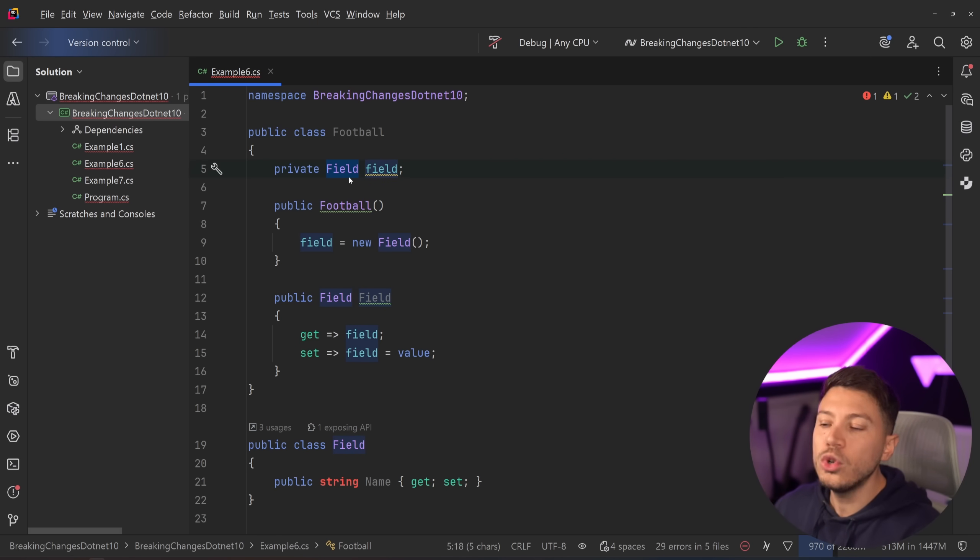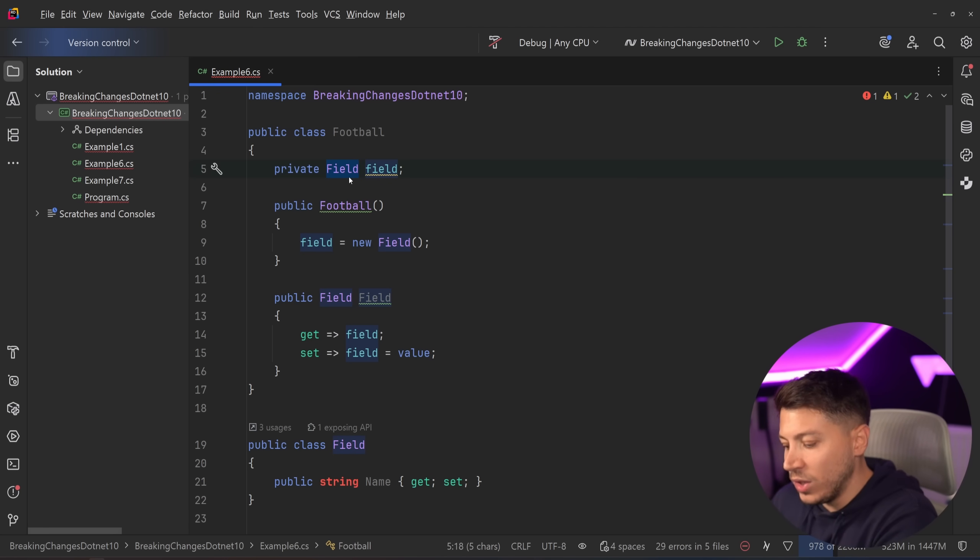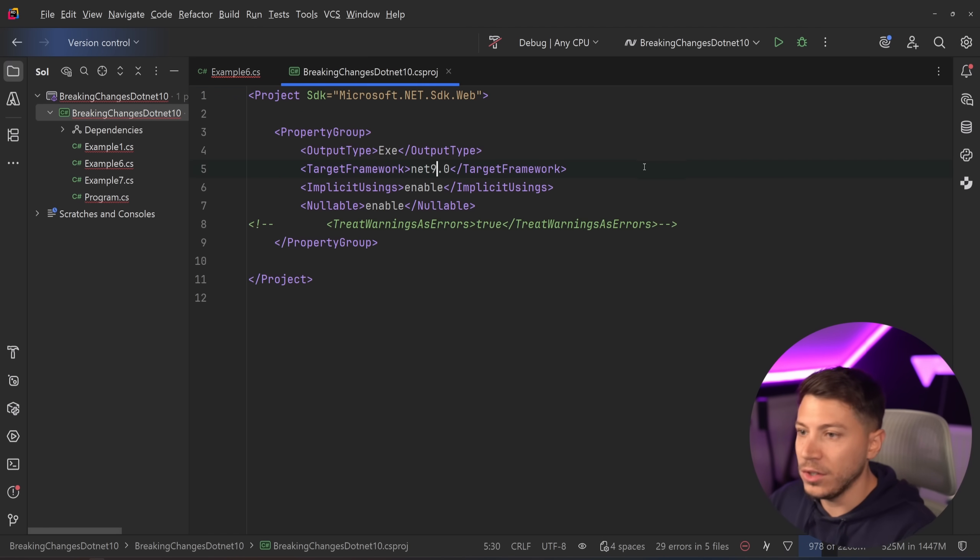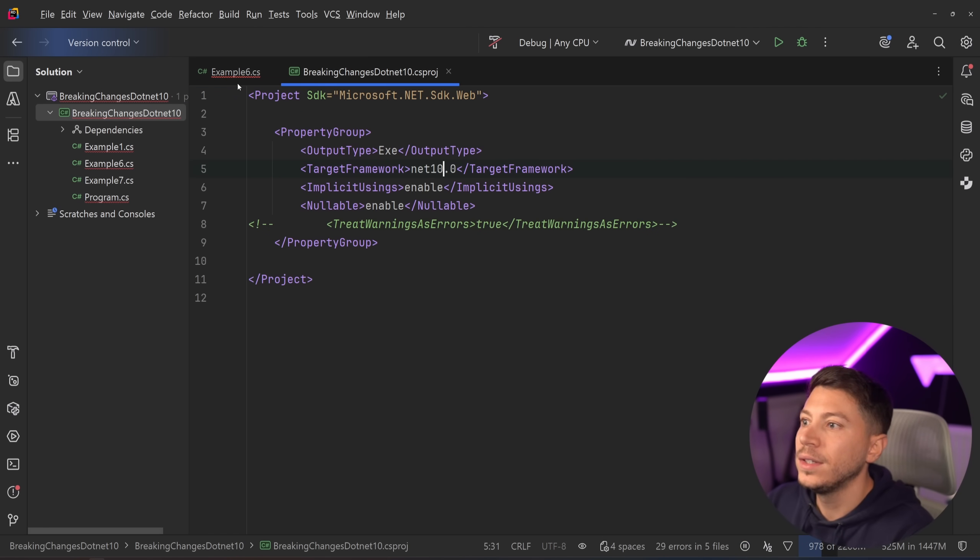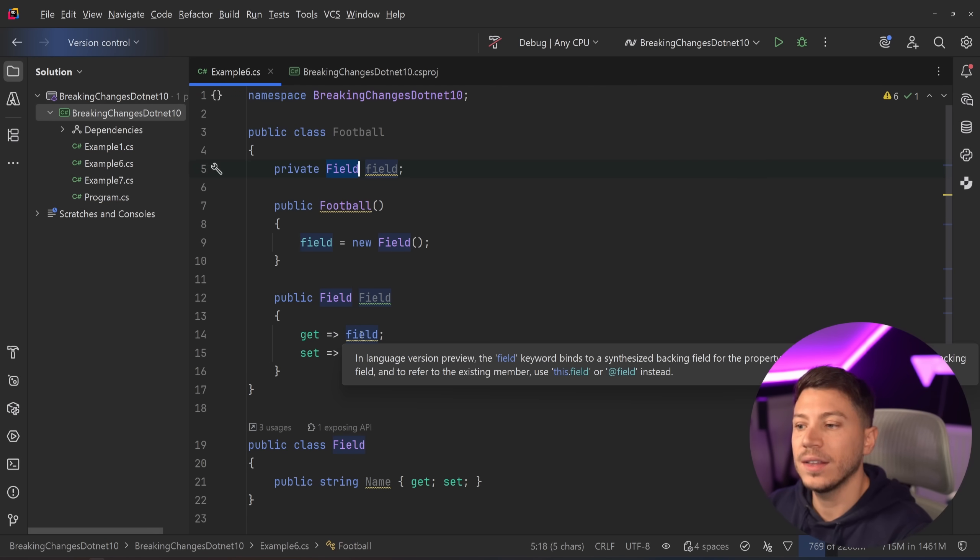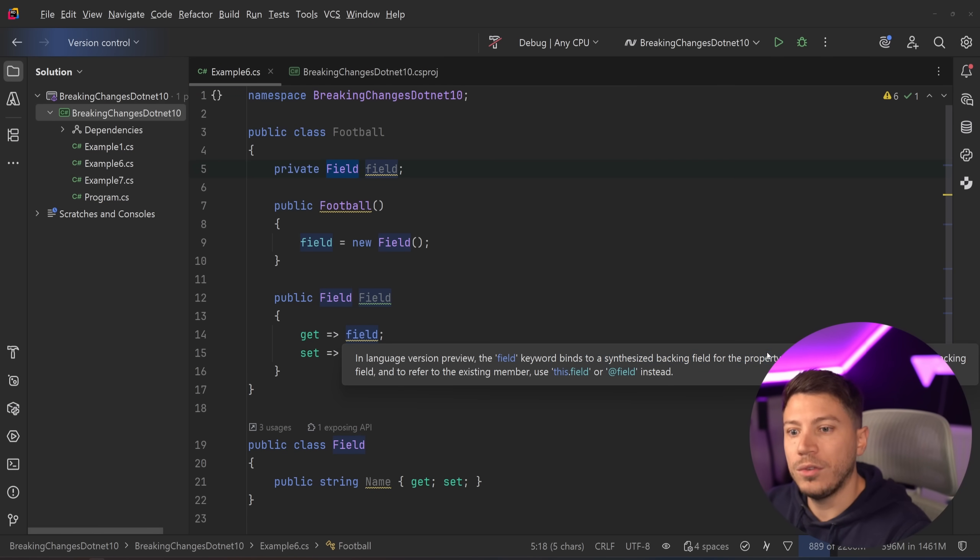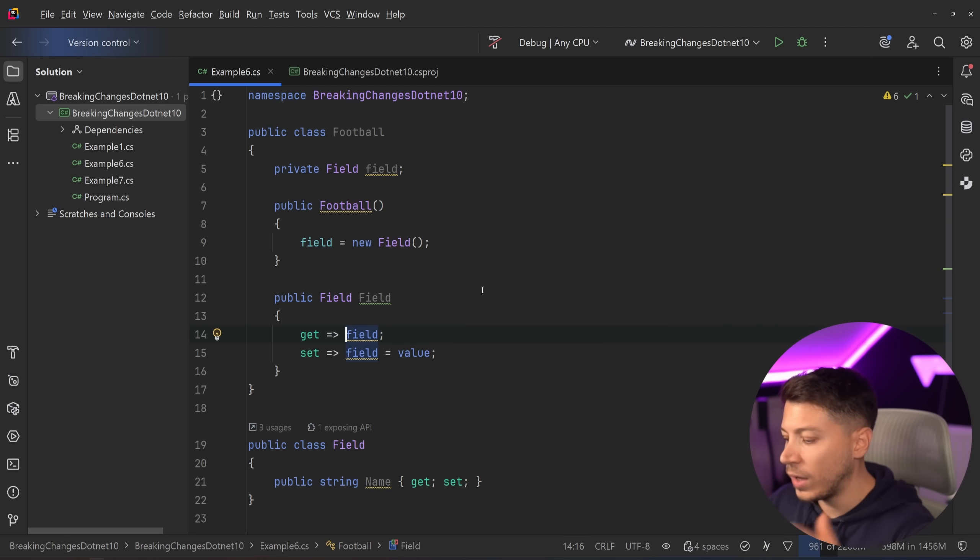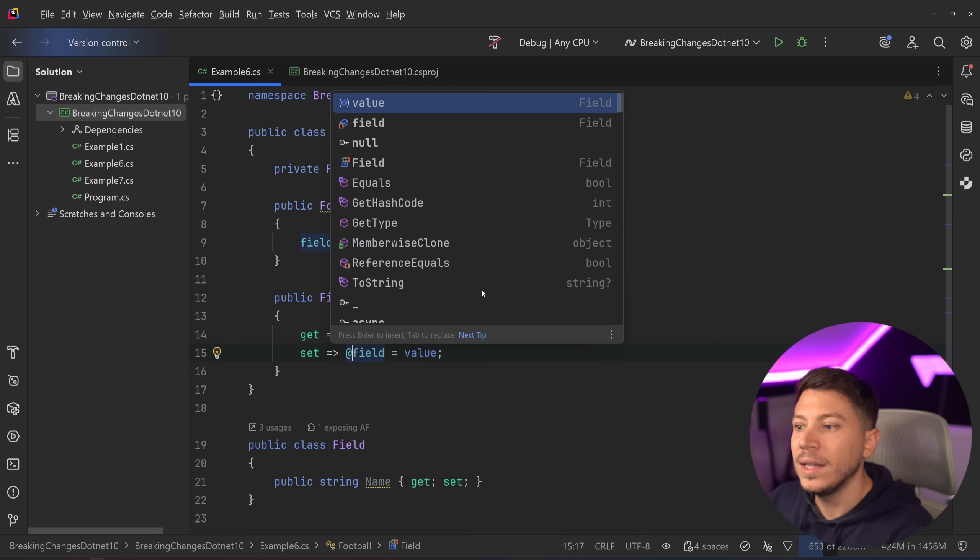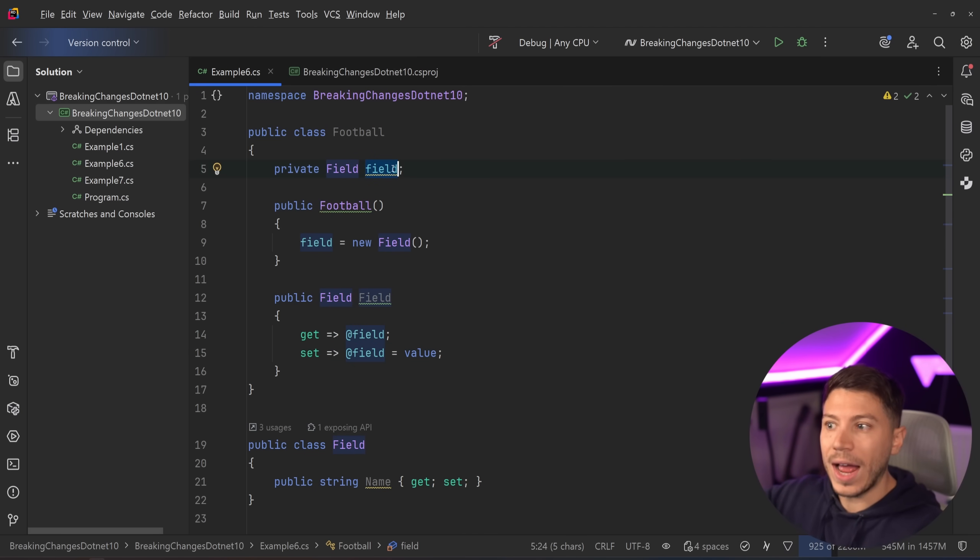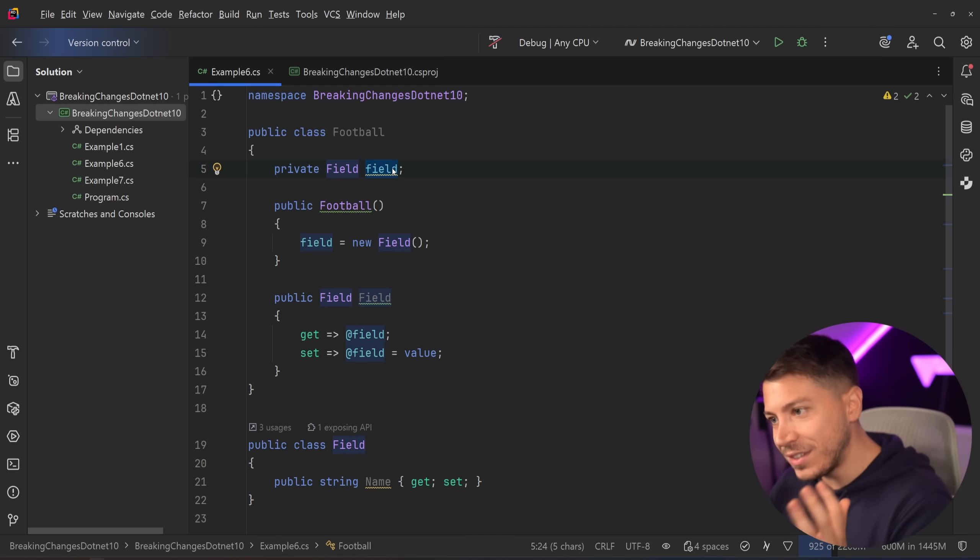But in this case, it makes sense because it is a football field. So, you would name it like this. This is not a bad name. So, if for some reason you named the field name field as a backing field, then you have to be careful. Thankfully, there's a warning saying that, hey, in language version preview, the field keyword binds to a synthesized backing field to the property. To avoid generating a synthesized backing field, refer to the existing member this field or add field. So, if you wanted to have and maintain the same behavior, you'd have to go and do this, and in this case now, you're actually mapping to that old field, and this is a breaking change, by the way.